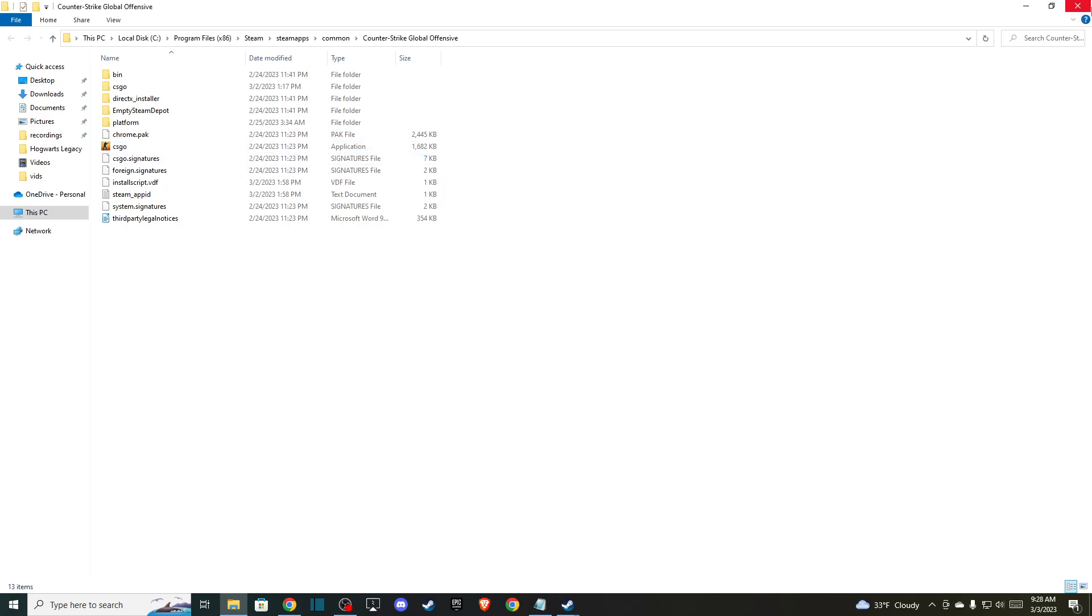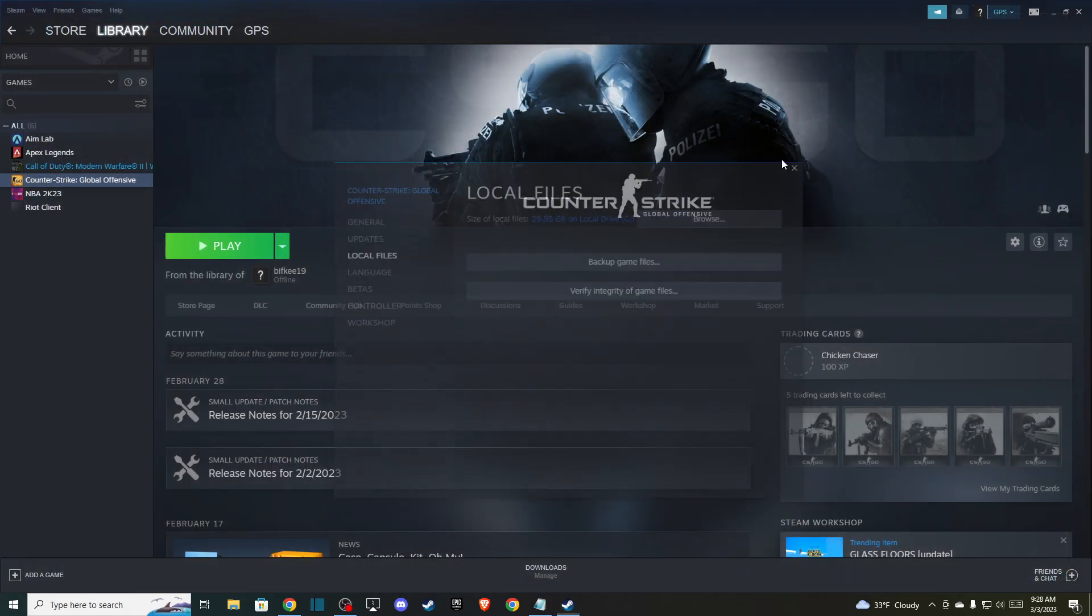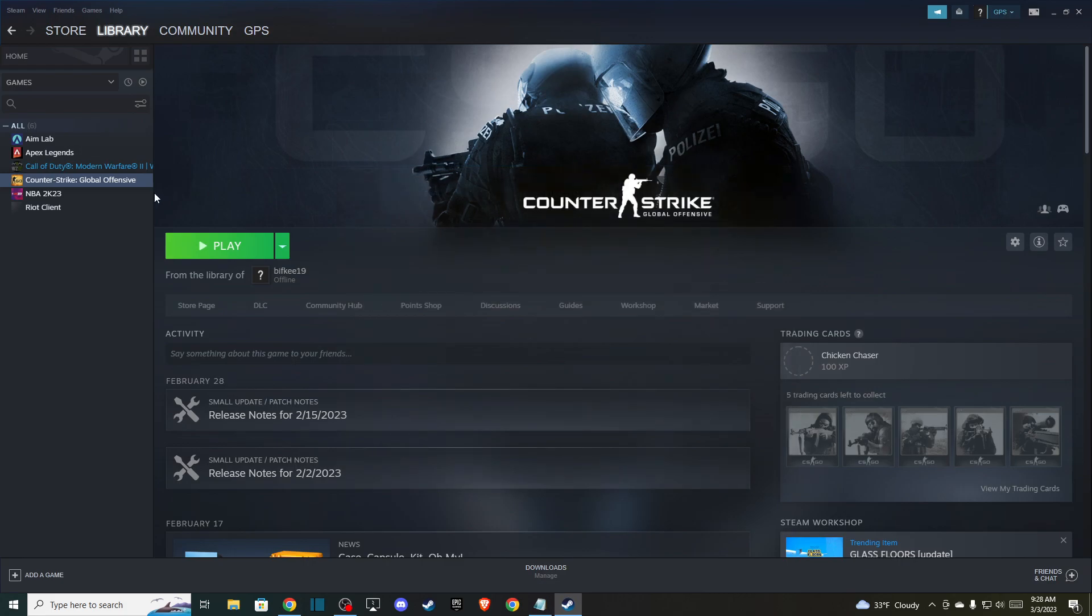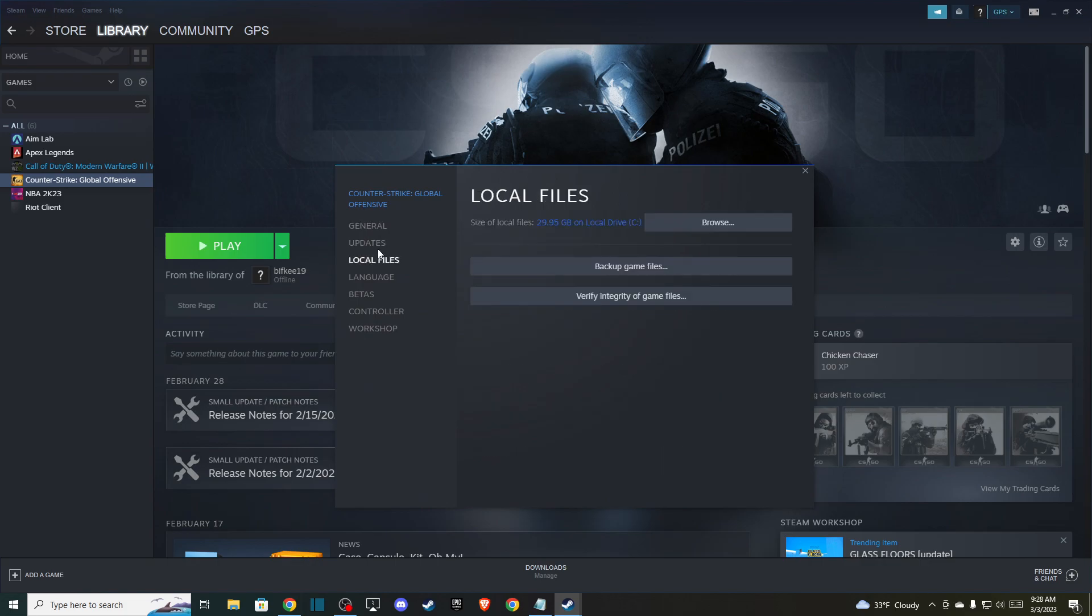And if your game is not launching correctly, you can always go to your game, go to properties and then go to local files and press verify integrity of game files and it should be fine.